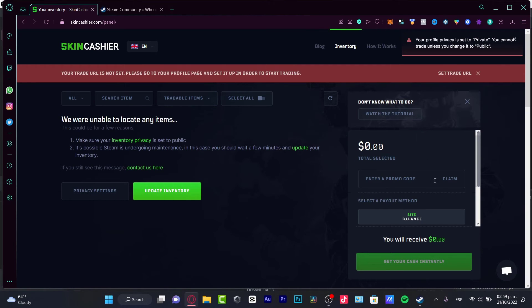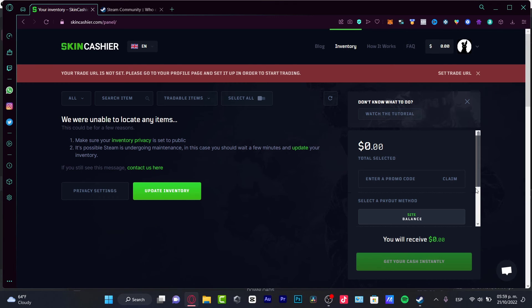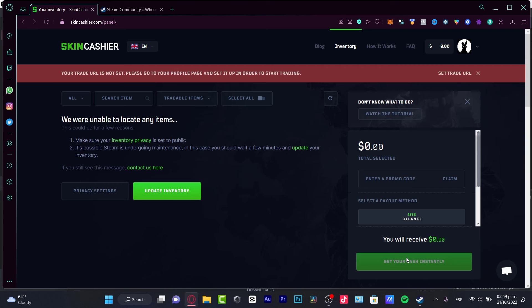You just need to go and select a payout method. Here, I'm going to go into site balance. And here, you're just going to get your cash instantly. Sometimes it might take just a few minutes or sometimes it might take a few days depending on what is your currency balance, what is the bank that you're working with. But actually, it's really simple to send your stuff.